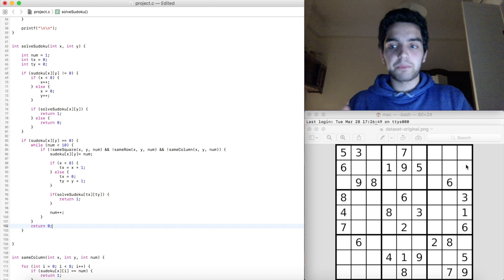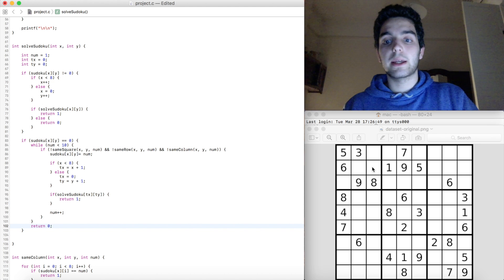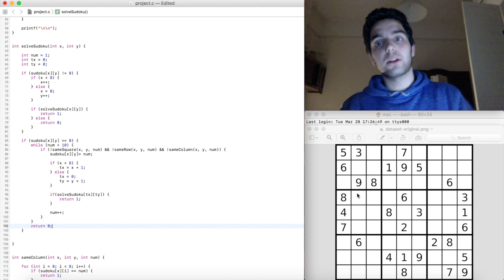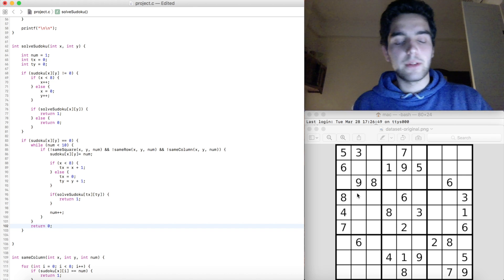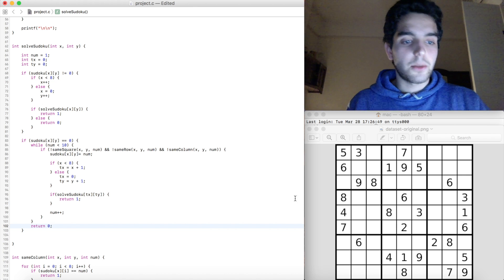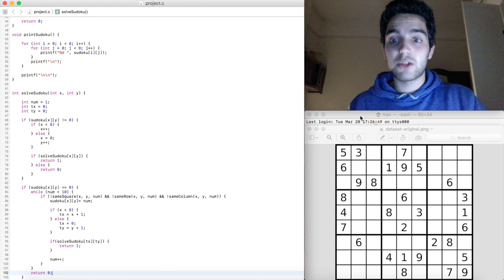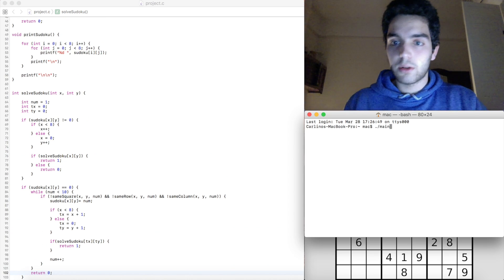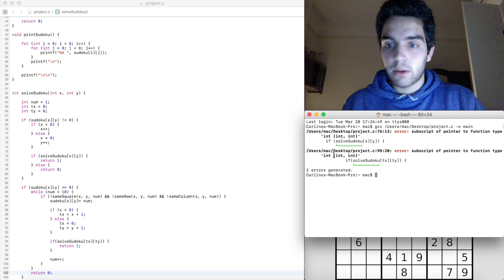The animation of this process would look like: trying to go forward, getting it wrong, going backwards to fix it, then trying to go forward again. I'll try to find an animation and add it to the video. When we try to run it, we get two errors — something about a subscript of pointer function type with int, int, int, int.